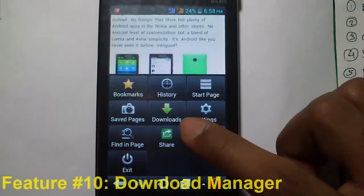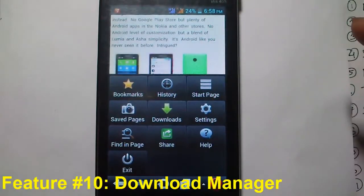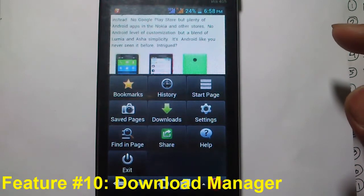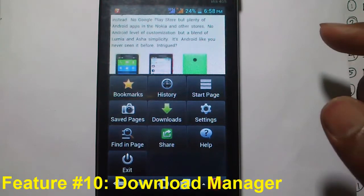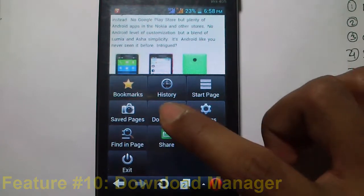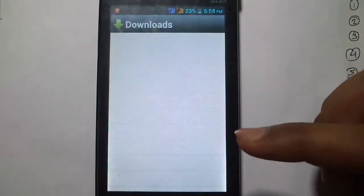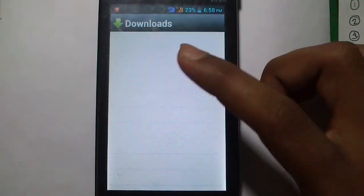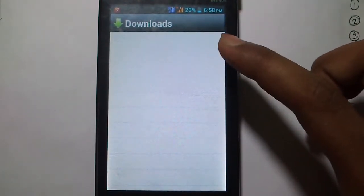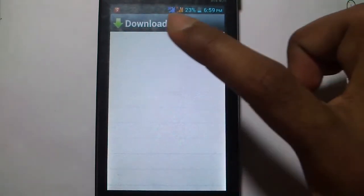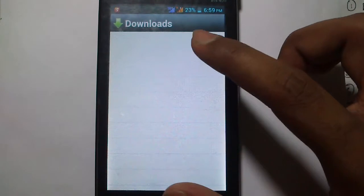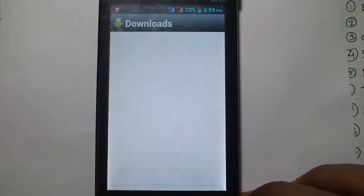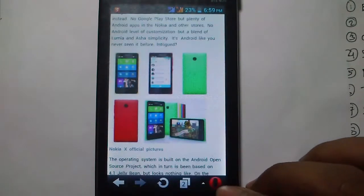The next feature is the download manager. Apart from browsing, Opera Mini can serve as your download manager. You can download anything from a page, and in the download section you can see all your downloads, pause or resume them, and delete them if needed.